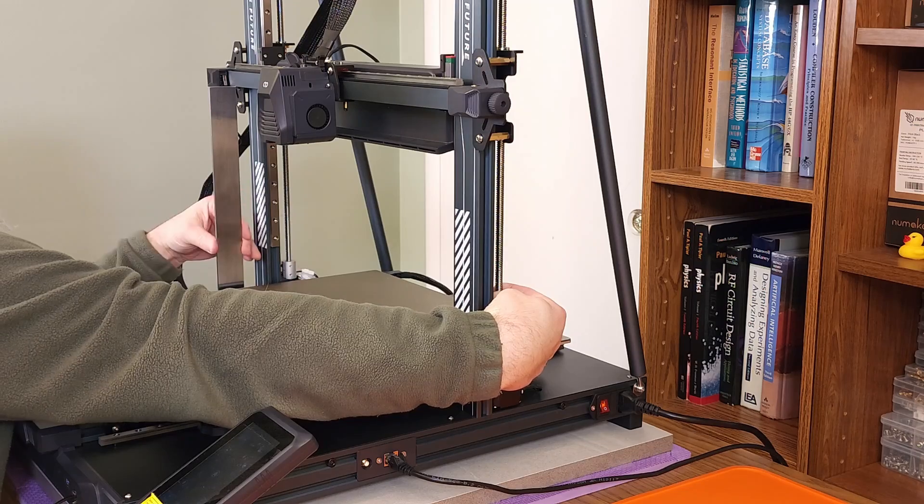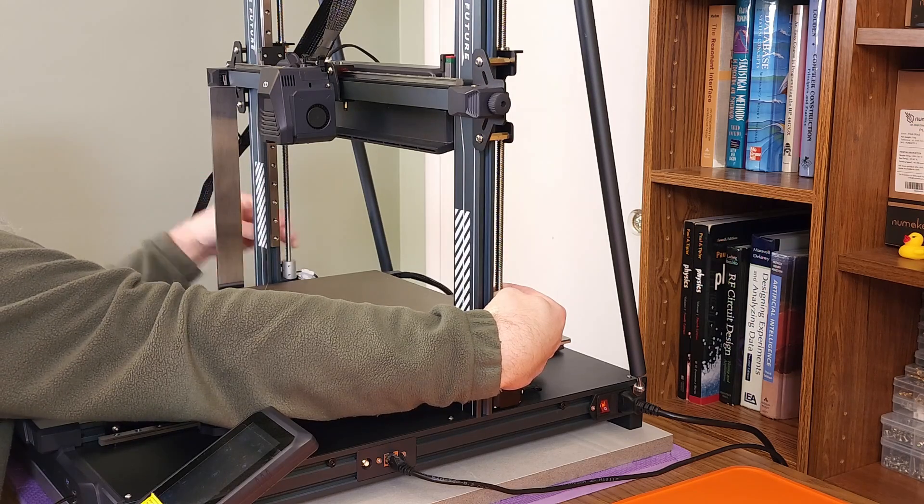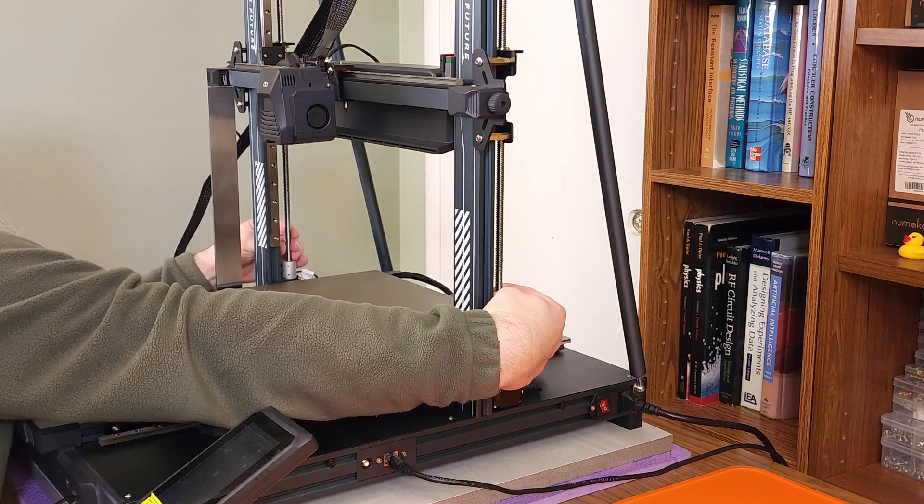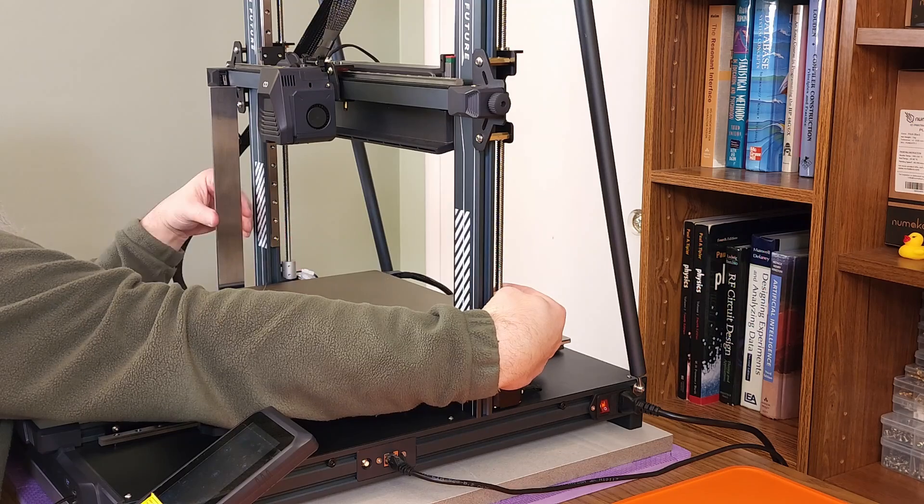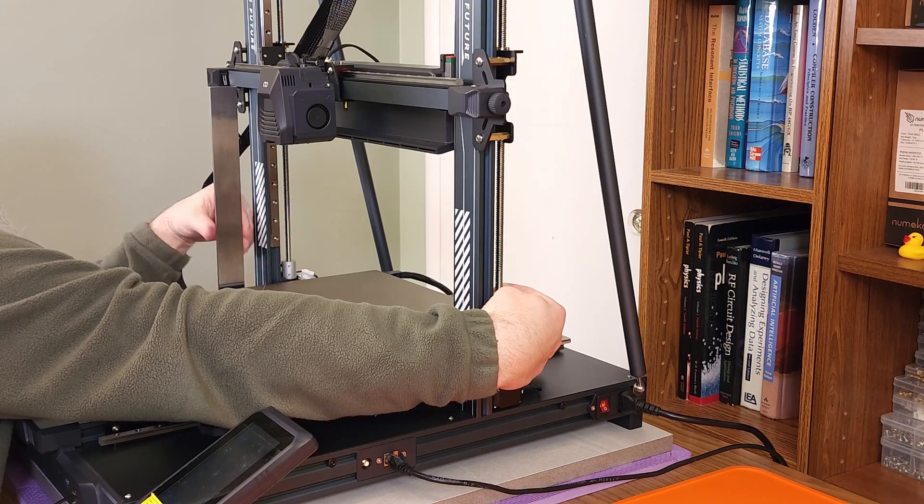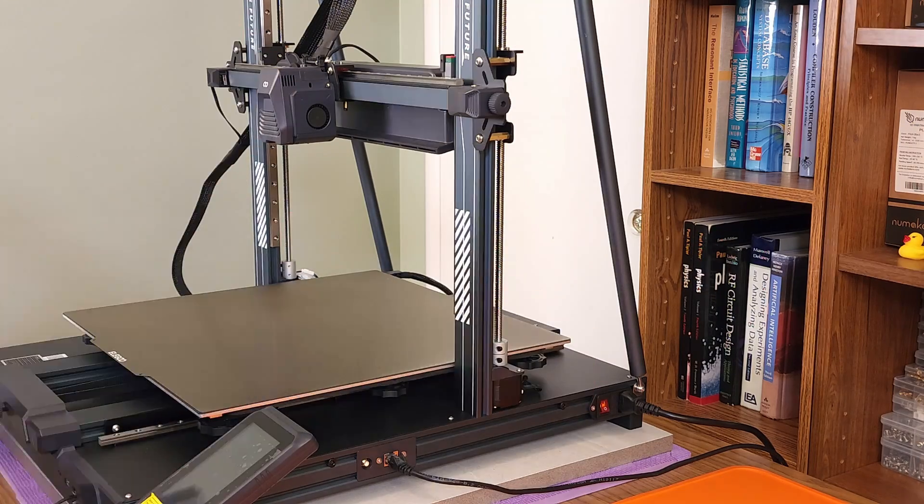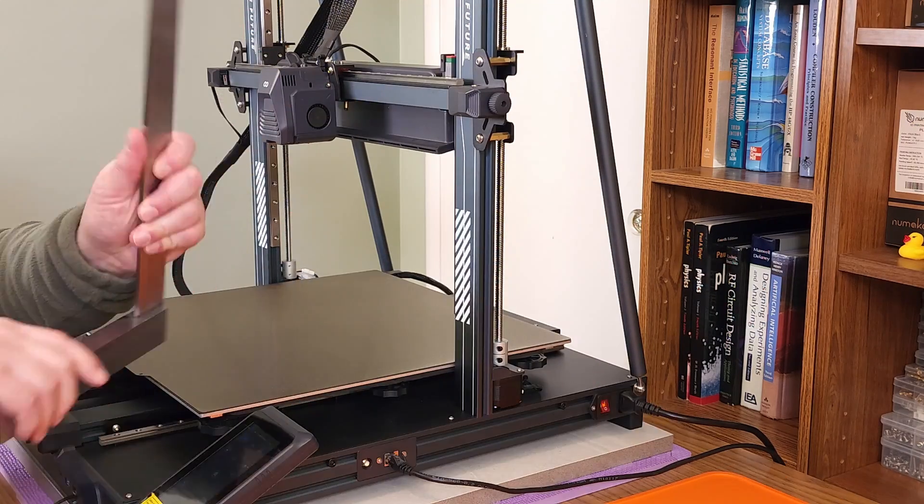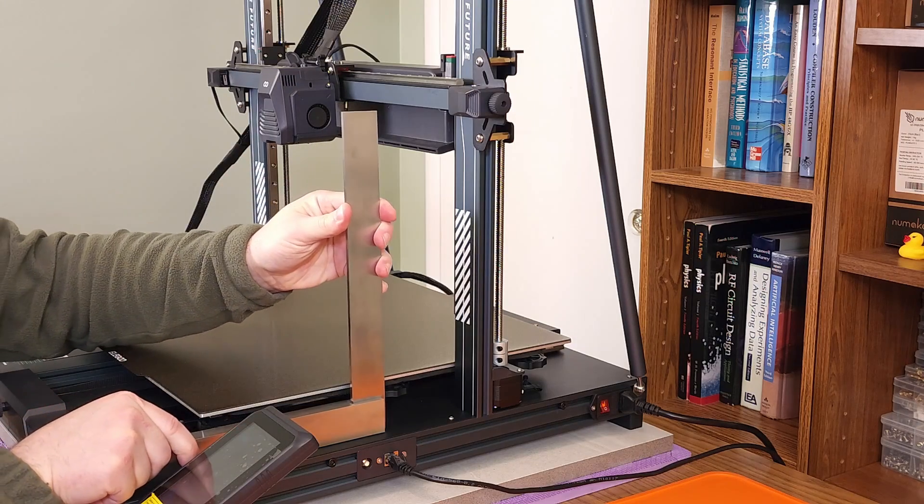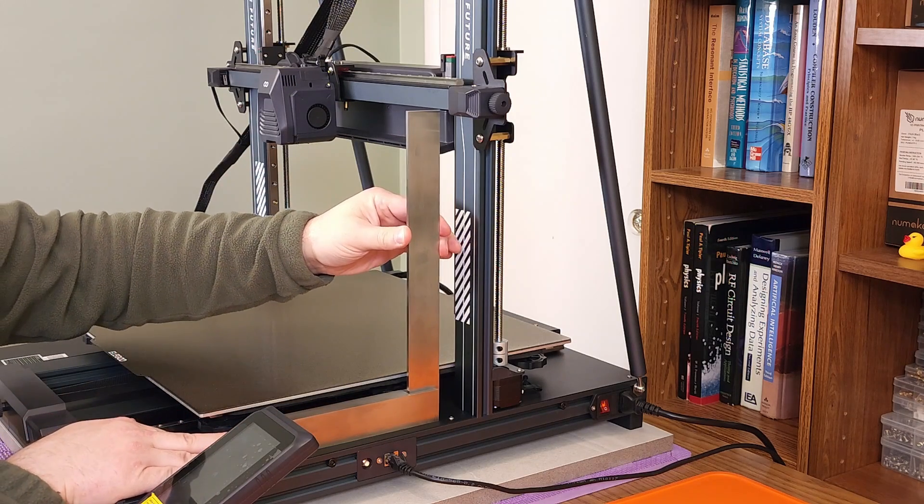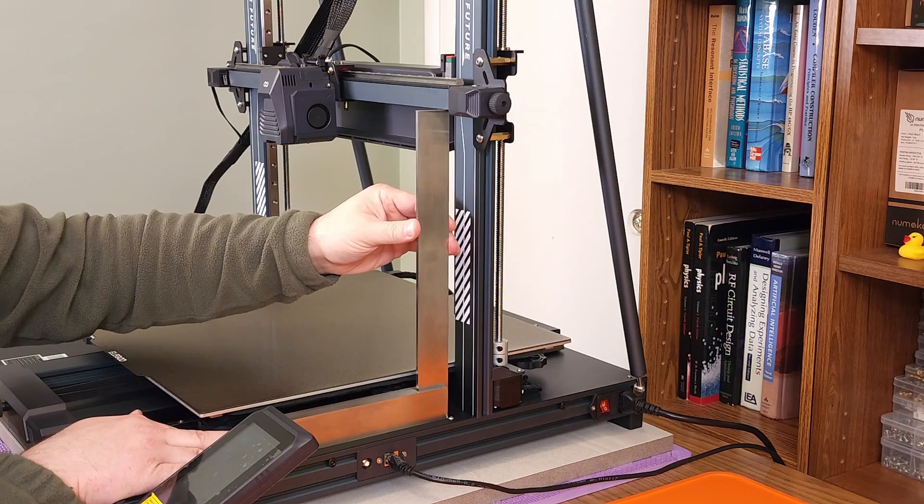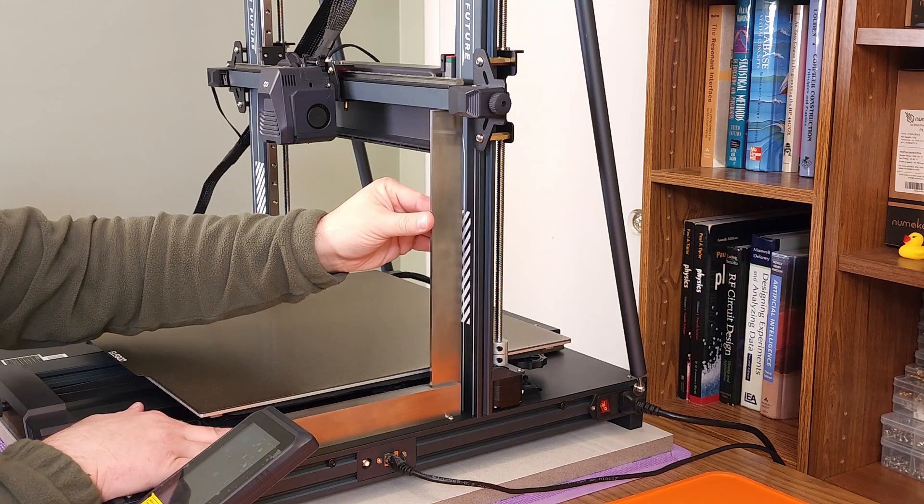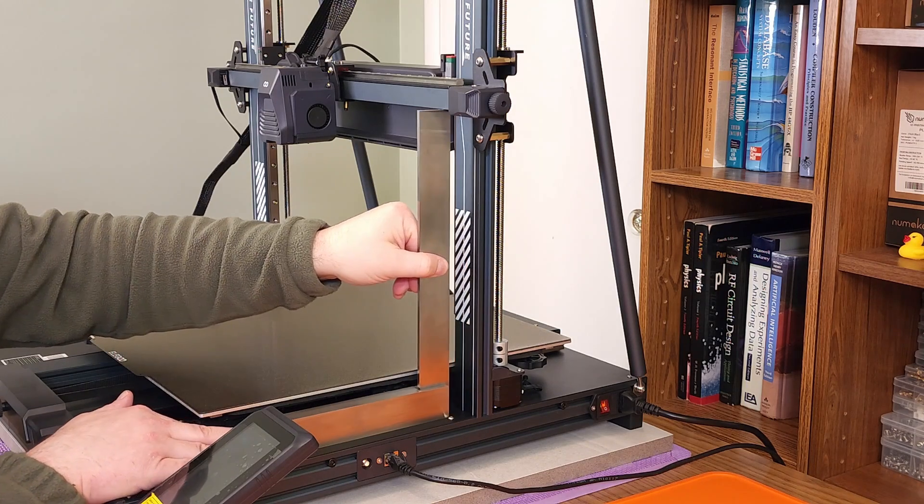Depending on your printer and how loose you made the timing belt nuts, you might need to hold the other lead screw to prevent it from moving while you adjust the current lead screw. With that done, go back to the first lead screw and verify it hasn't moved. You might need to repeat this process a couple of times as the timing belt is still applying force to both lead screws.